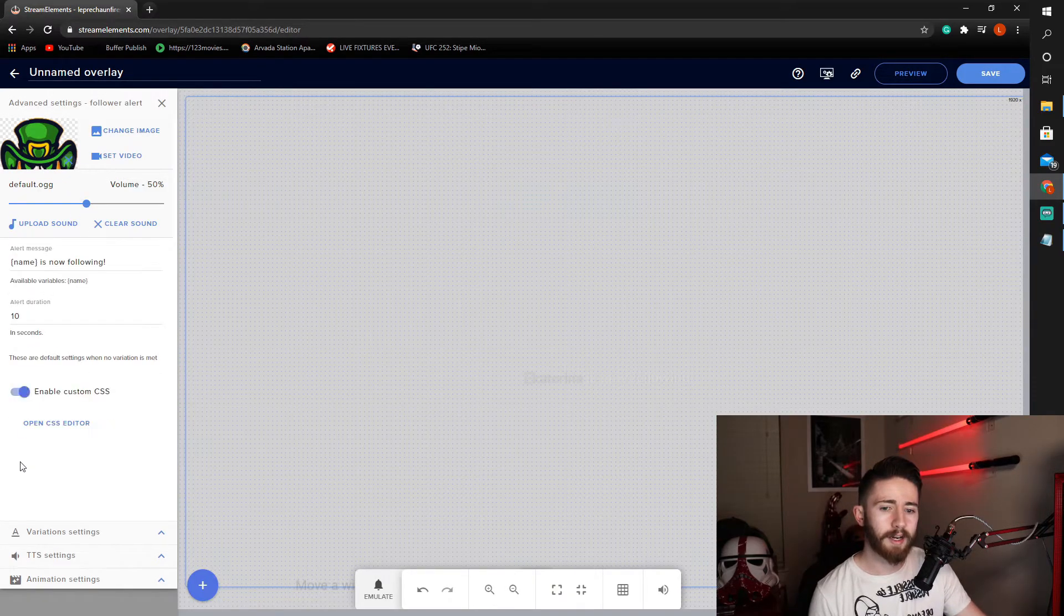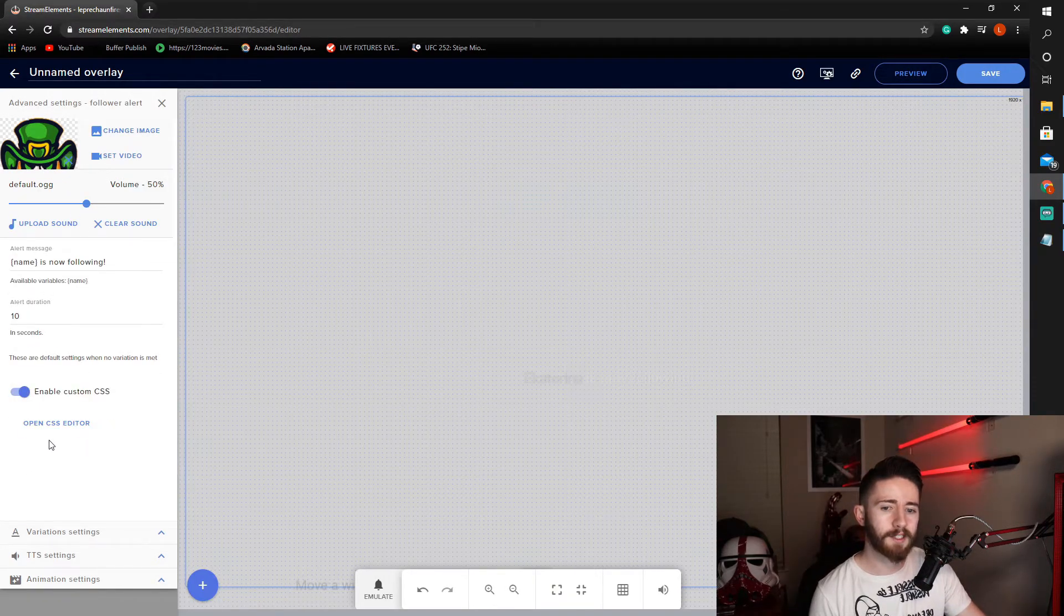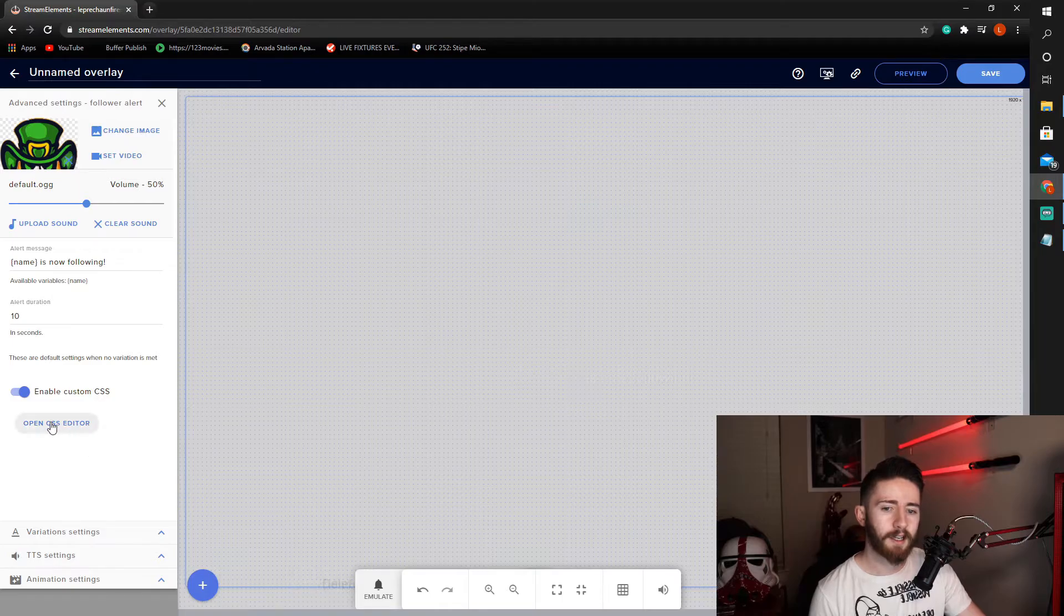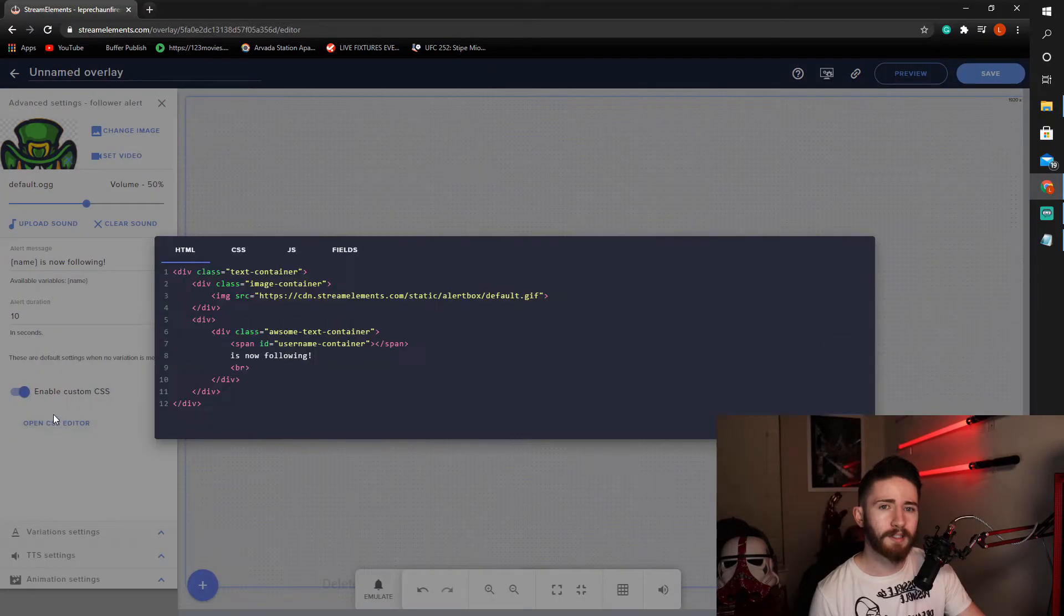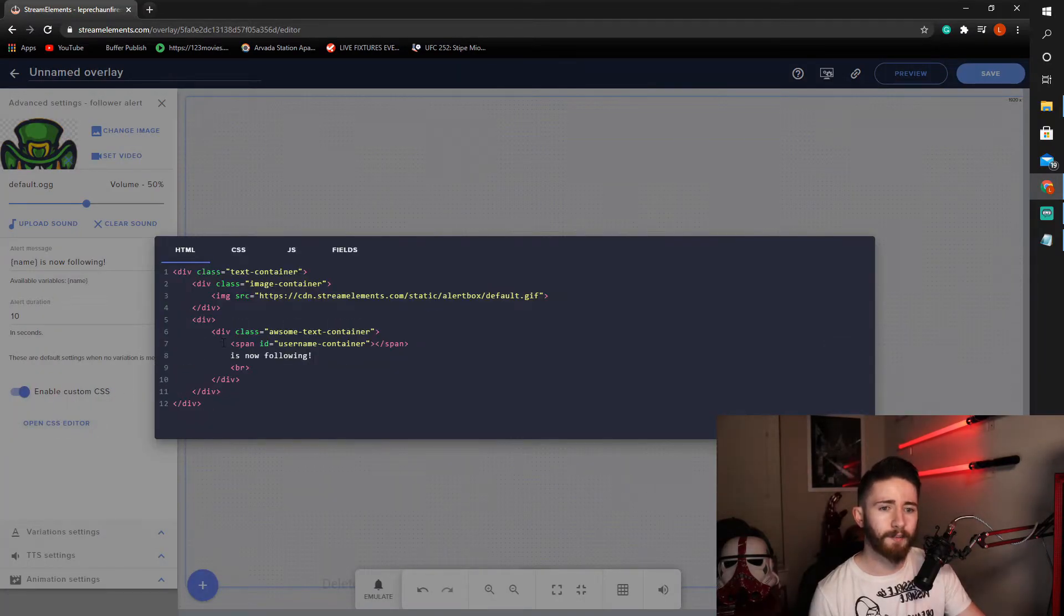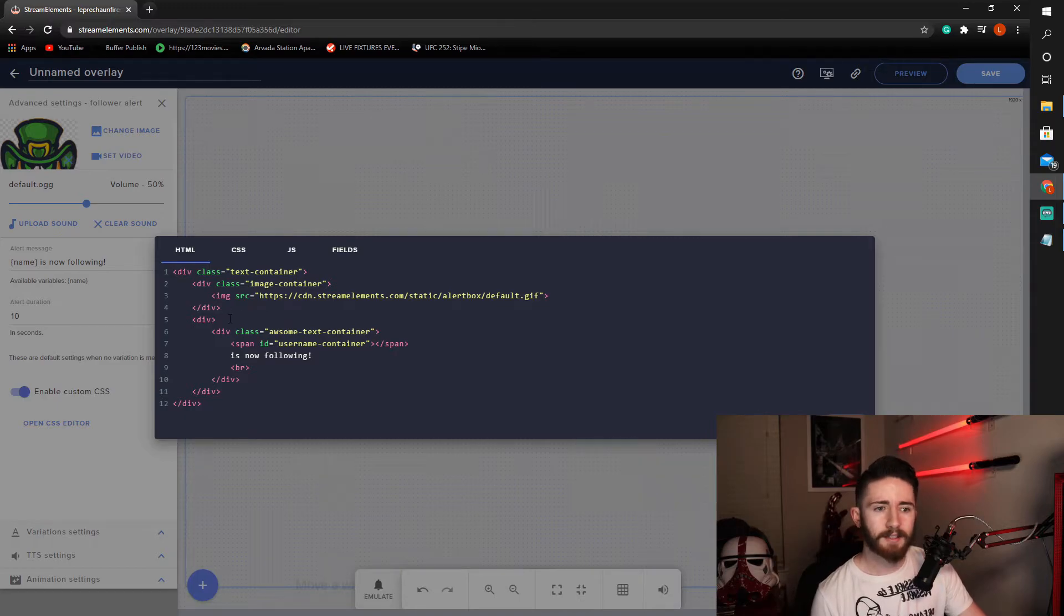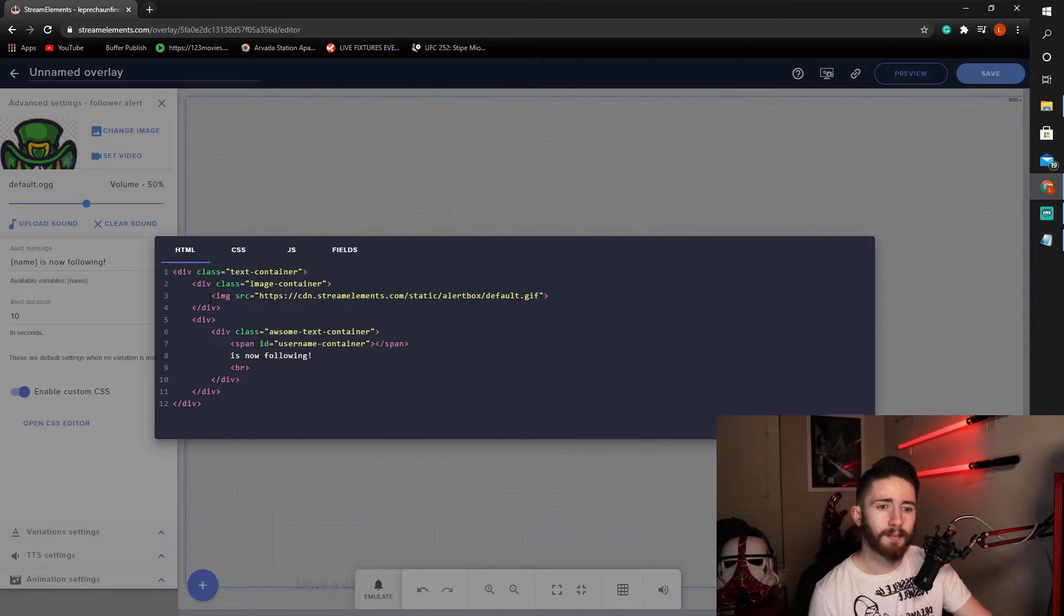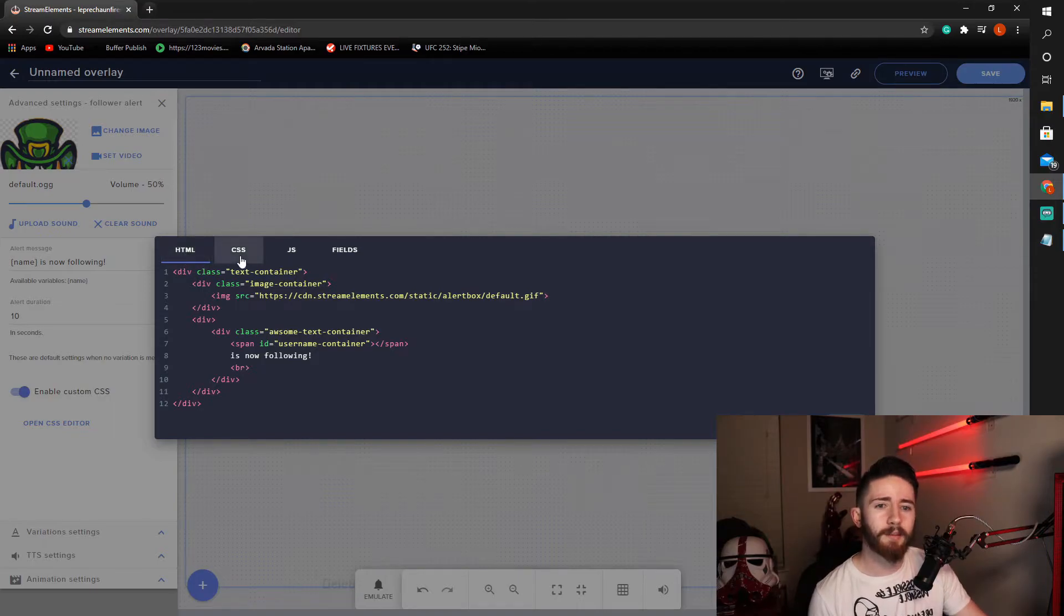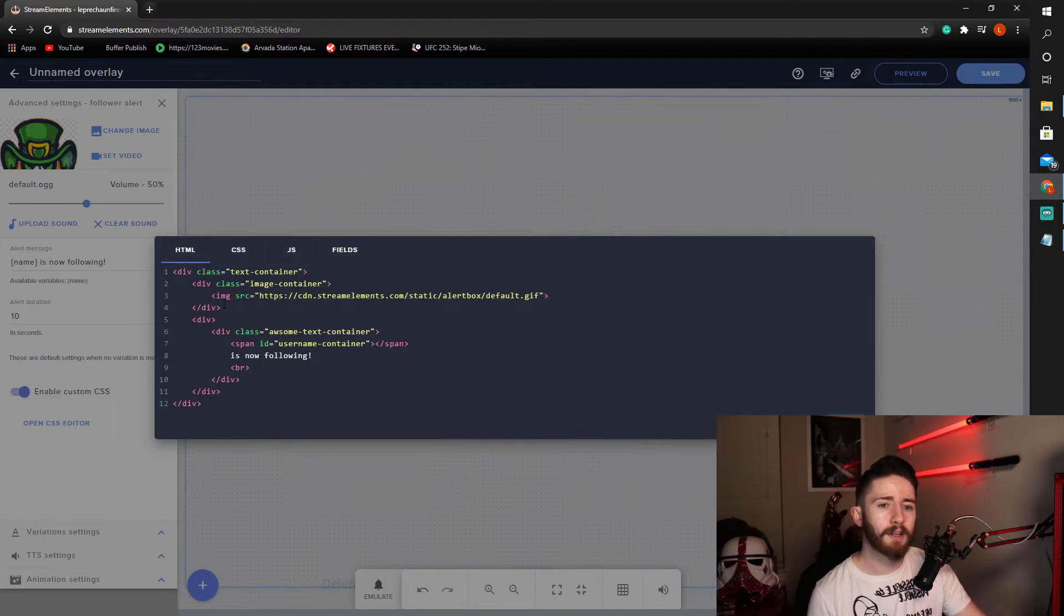This is now showing you a raw text coding editor, essentially. So, in here we'll see HTML, CSS, JavaScript, and fields.